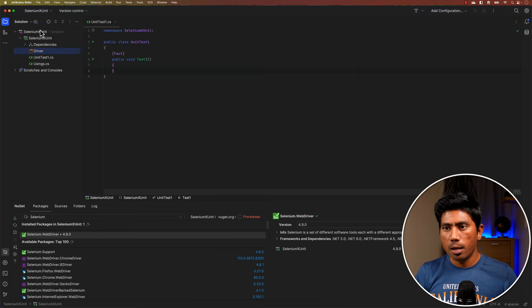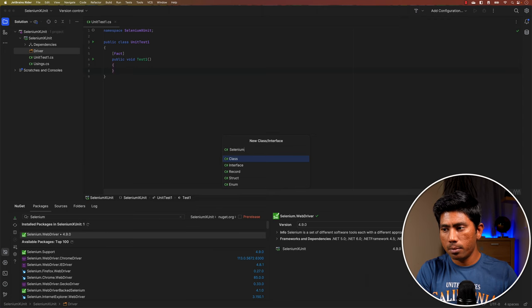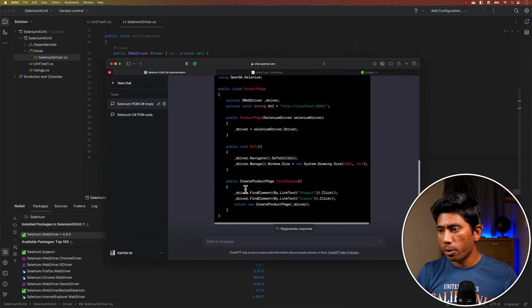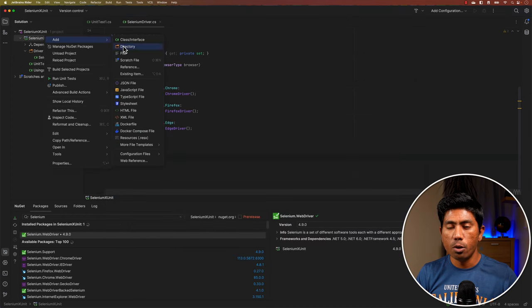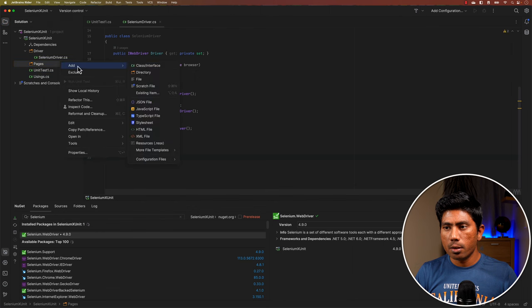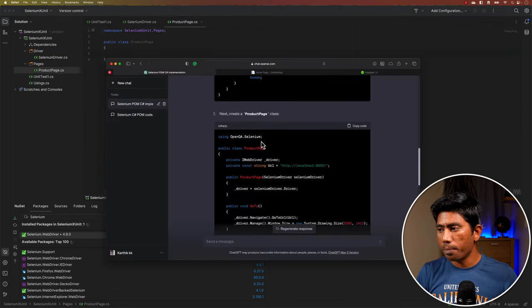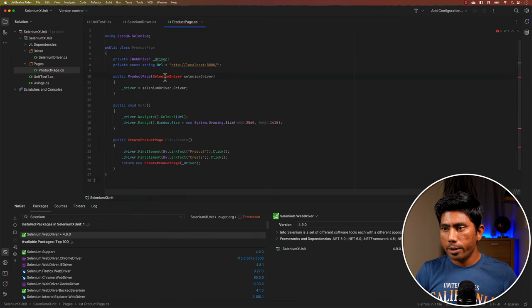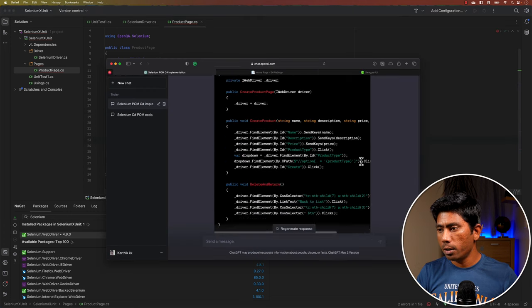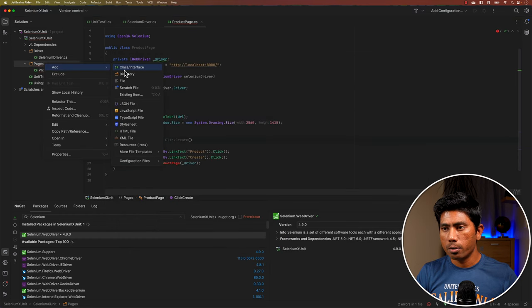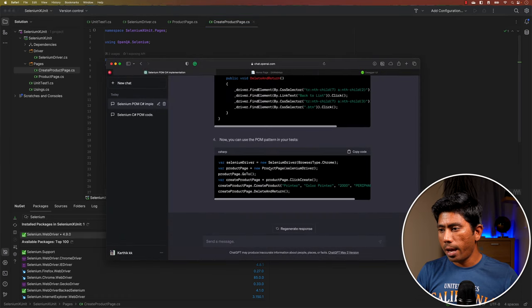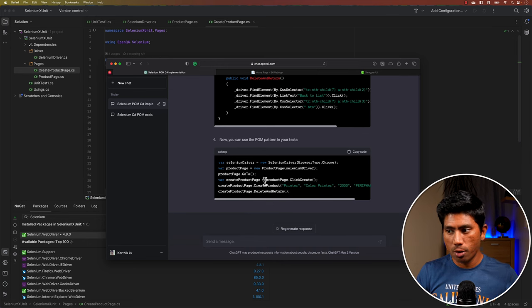I'll create a 'driver' directory and add the SeleniumDriver class file, then create a 'pages' directory with a ProductPage class — copy-pasting the generated code. I'll fix the namespace and add missing references. Then I'll add the CreateProductPage class as well, and save everything. ChatGPT also provided test code to run, but I'm not happy with the main method approach.